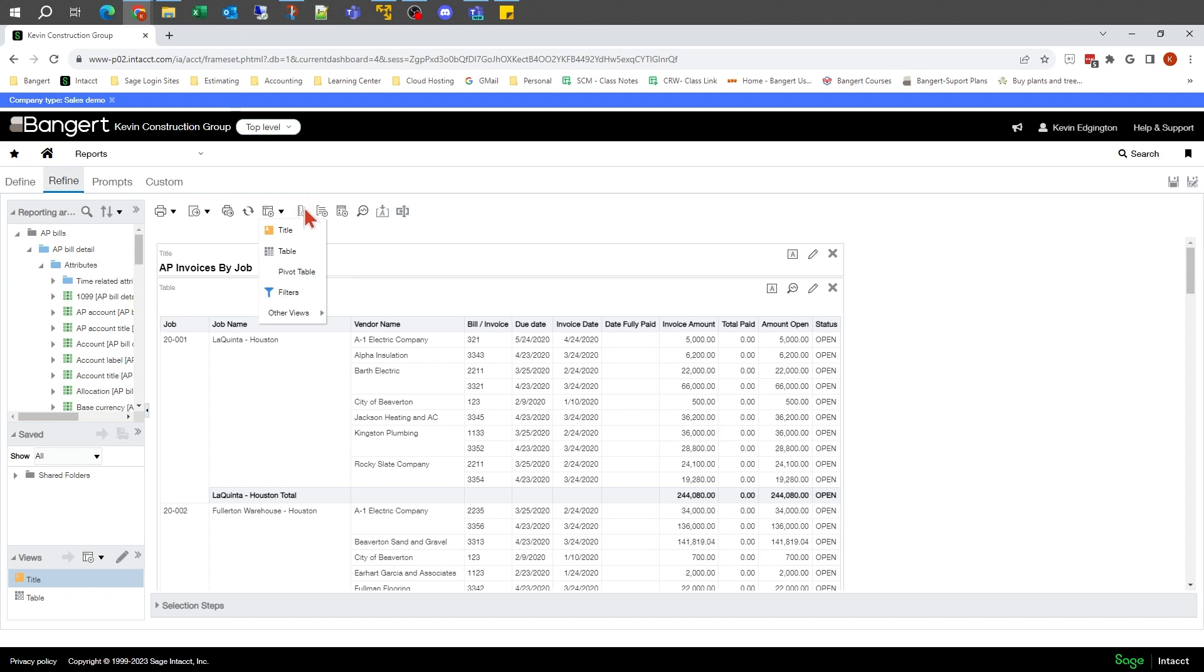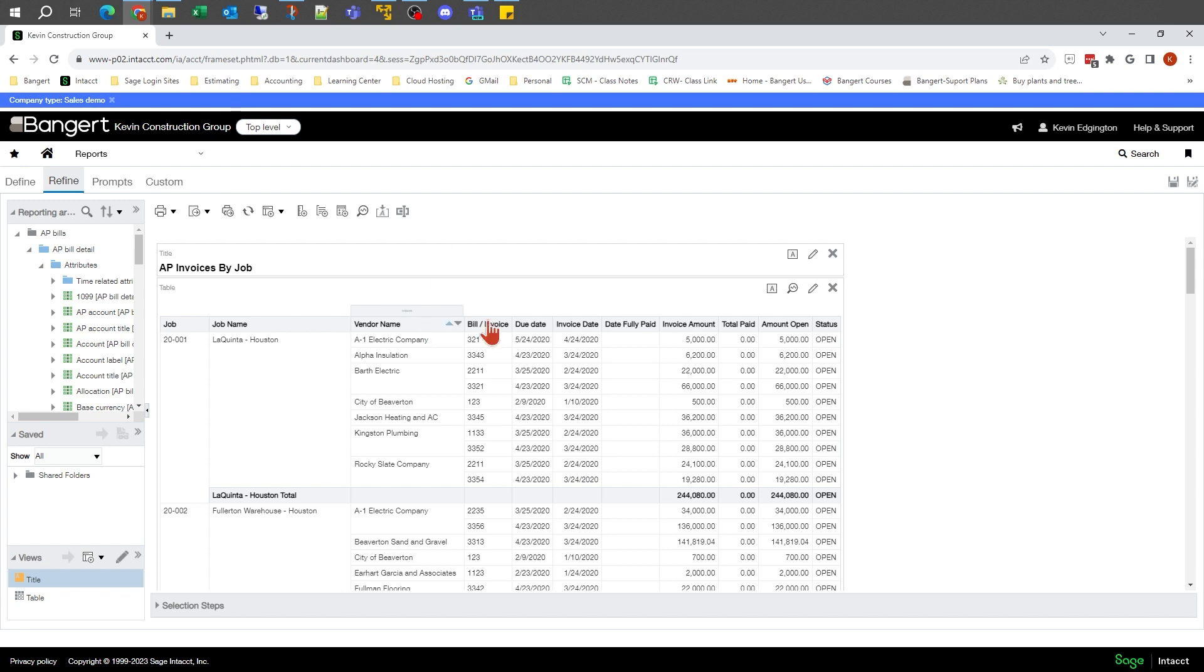This is also where we can add calculation columns where we're creating our own calculations. Those are all different options that in our more detailed videos, we'll get into what those do and how to utilize them. But that's a lot of what we do at the Refine stage.